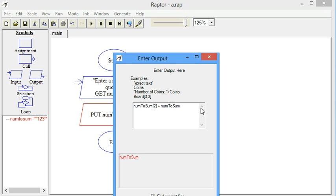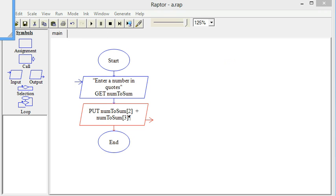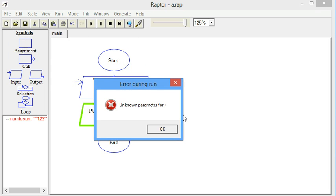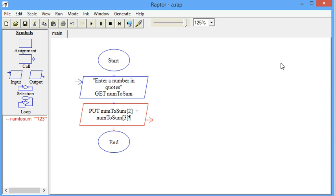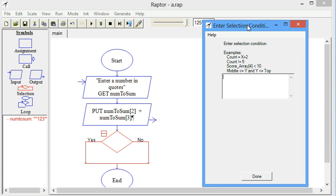The goal of the program is to sum the numbers. Let's see if we can get the sum of what's in the second position and the third position — that should be one plus two. But it's saying unknown parameter for plus. This is another problem with Raptor: it's treating those positions as characters. It's an array of characters — that's what a string is. So we're trying to add the character one to the character two, and it doesn't know how to do that. It's not concatenating and it's not adding.